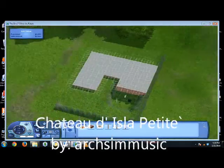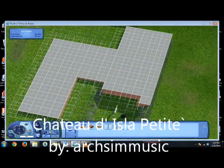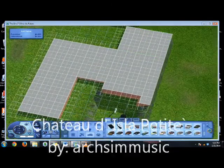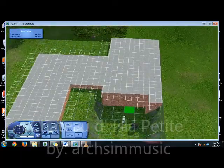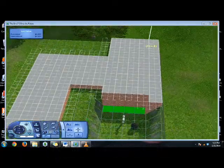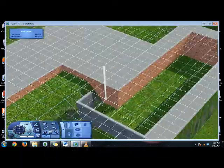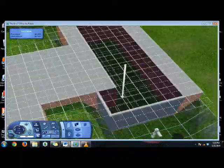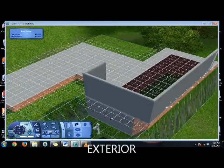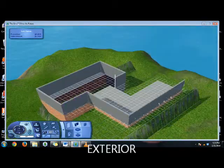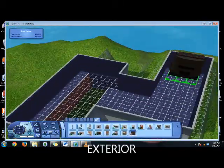Really quickly here, the project I'm designing is called Chateau d'Isla Petite. It's in the Isla Paradiso township, if you will, part of the Island Paradise expansion pack.